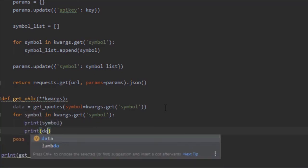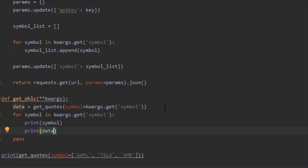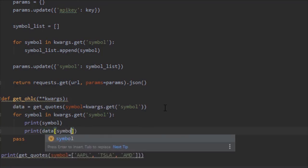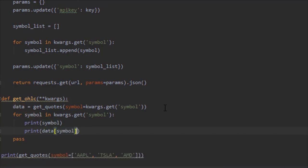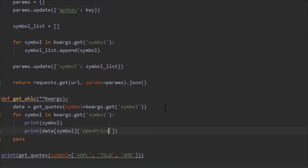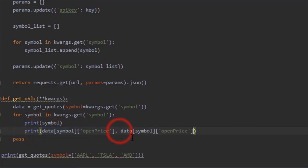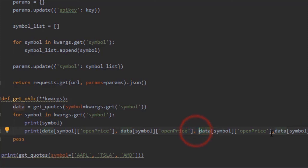Print data[symbol], and it would be I guess openPrice. Since I'm lazy I'm just going to copy all that, paste it, comma, paste, comma, paste.